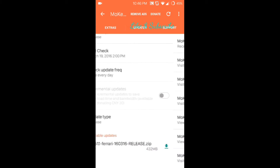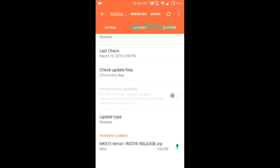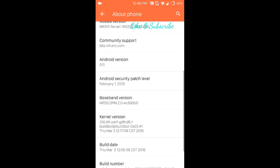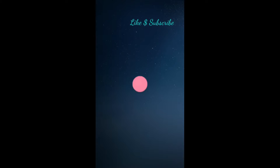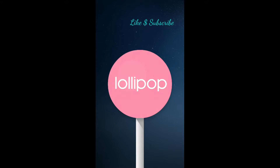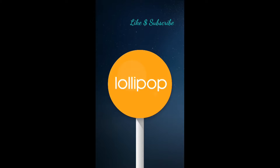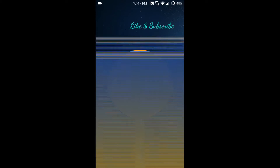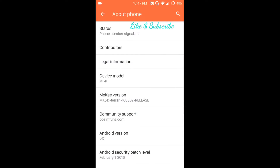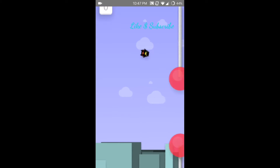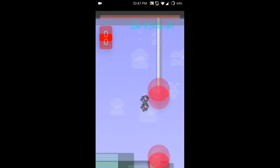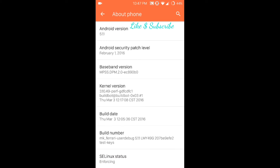I'm currently running Mokee ROM, which gives very nice updates. I'm running on Android 5.1.1 Lollipop, which Xiaomi has not yet released an update for. This Mokee ROM is similar to CyanogenMod — you can see there's no difference.